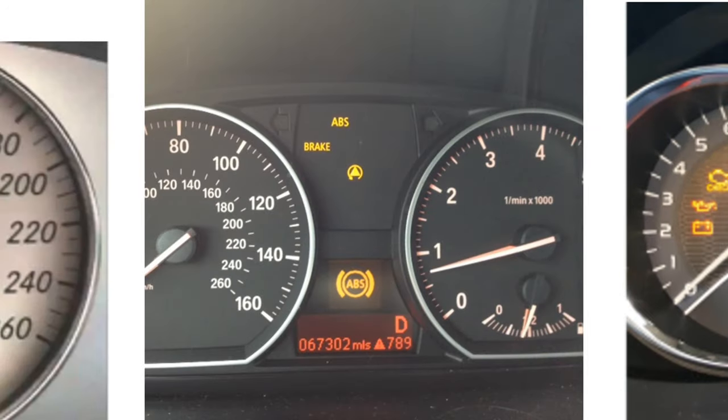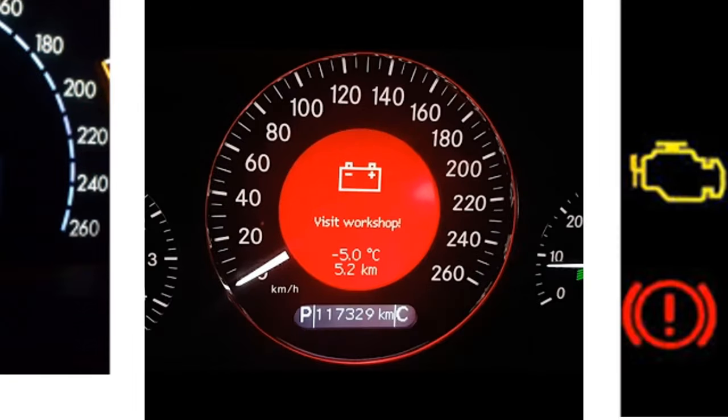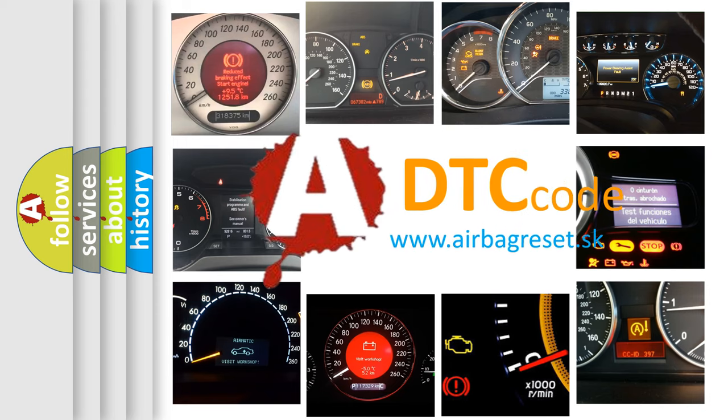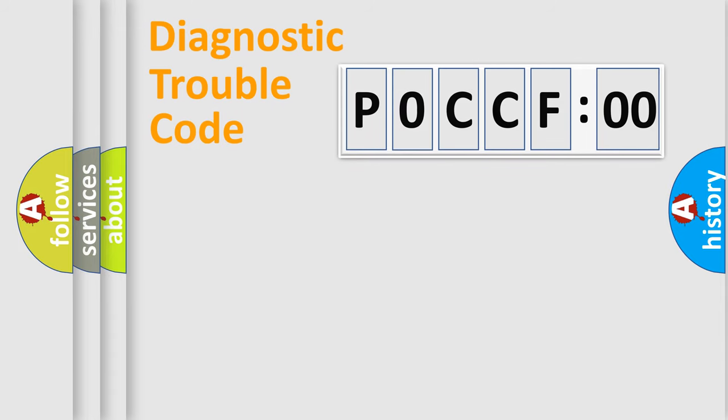How is the error code interpreted by the vehicle? What does P0CCF00 mean, or how to correct this fault? Today we will find answers to these questions together. Let's do this.